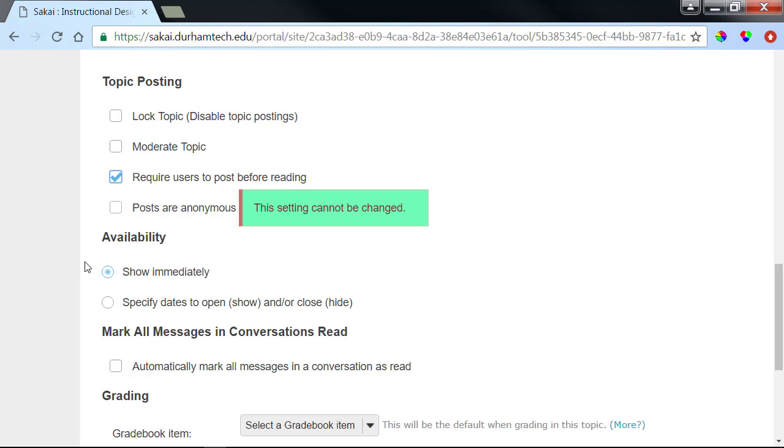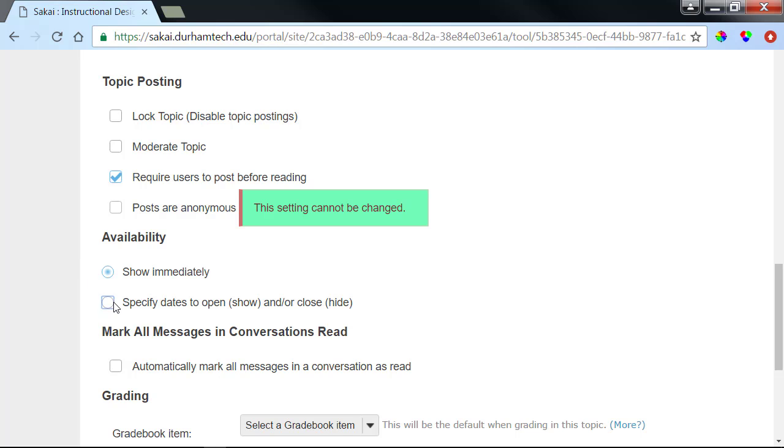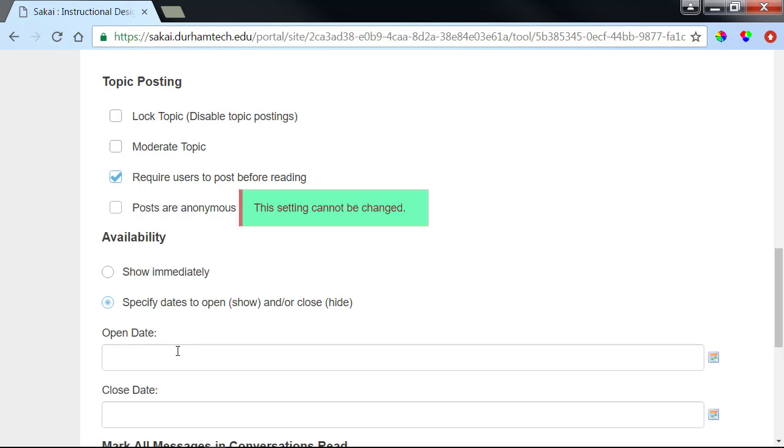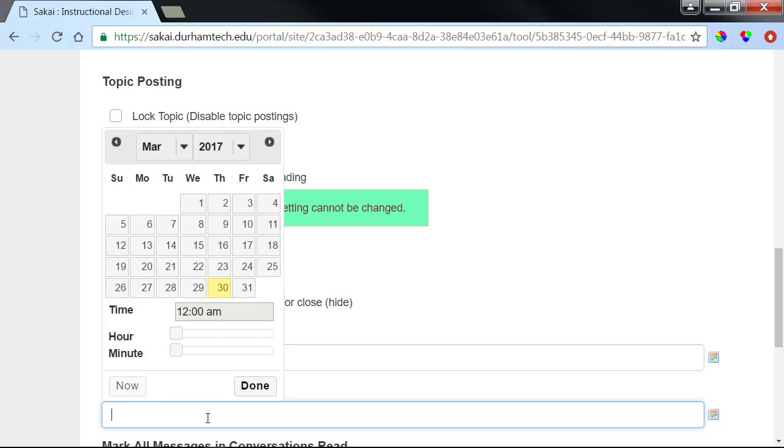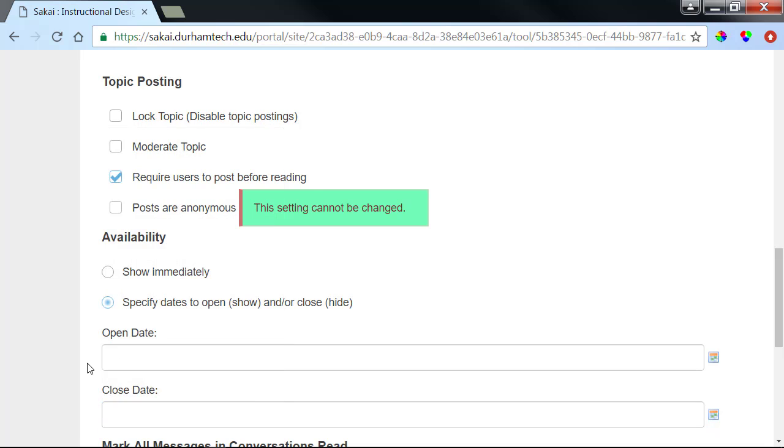Under Availability, you can have the topic show now, or you can specify a date and time when you'd like for it to become visible to students. You can also specify a date when you want the topic to disappear from students' view. However, it might be useful to not include a closed date if you wish for your students to have an opportunity to go back and view the content from earlier topics. For now, we'll have the topic immediately appear.